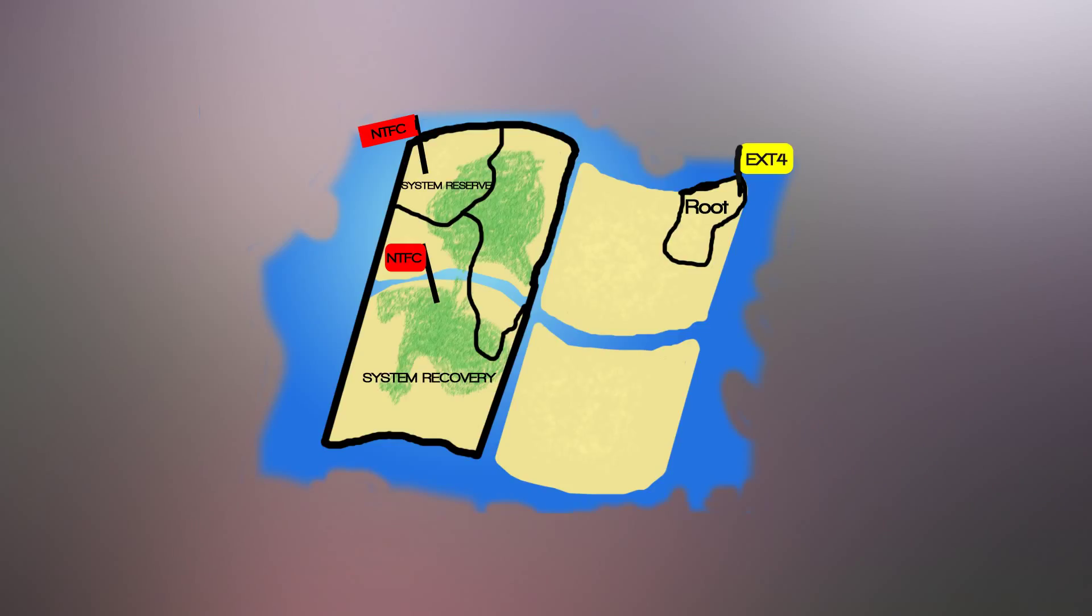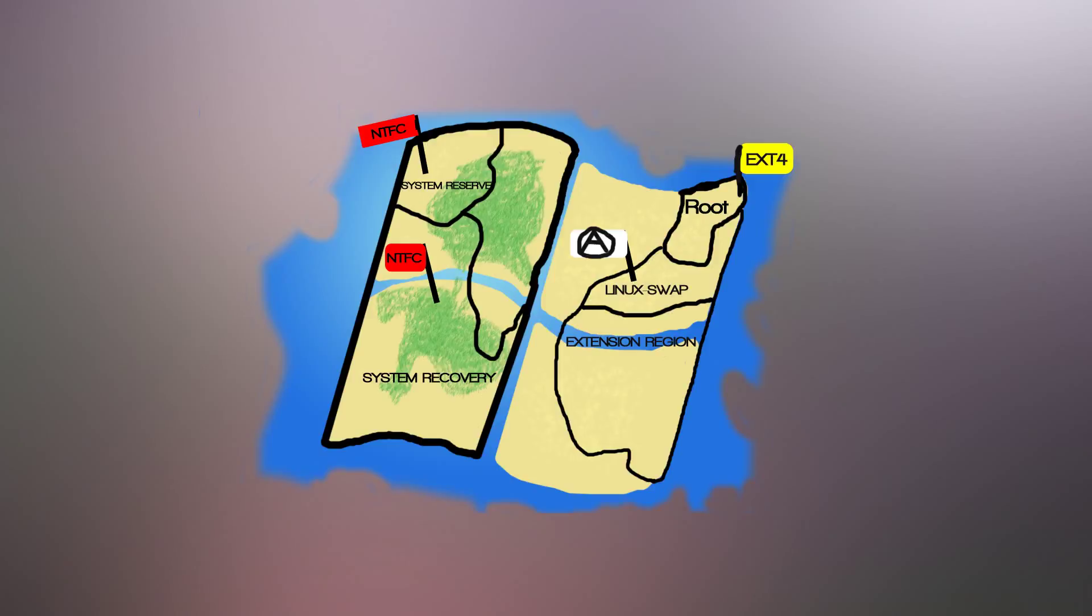They end up settling the root state, which is quite small, and runs under the EXT4 government. They also conquer a separate region, called Extended, which houses the Linux swap, which has no actual government, but is used for its resources during a drought.